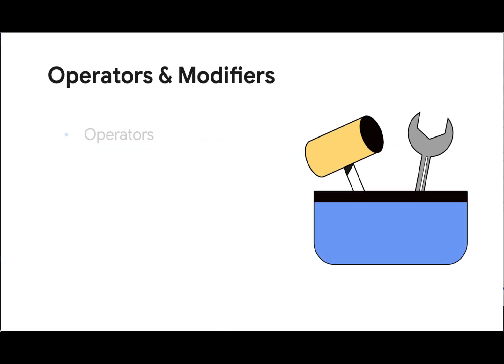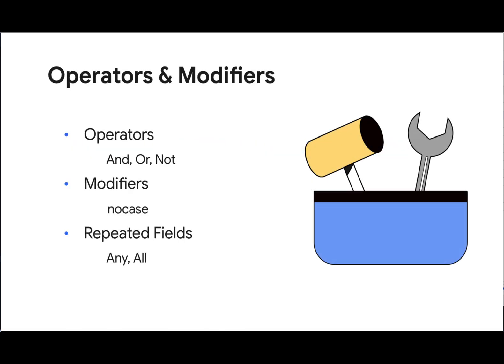and today we're going to talk about YRL operators and modifiers. When it comes to YRL rule building, we need a way to build event criteria for our detections. Operators and modifiers provide some of the essential tools in our toolkit to make this happen. When working with repeated fields, we also have any and all, which help us work with those fields as well.